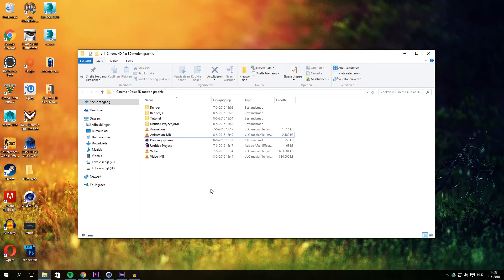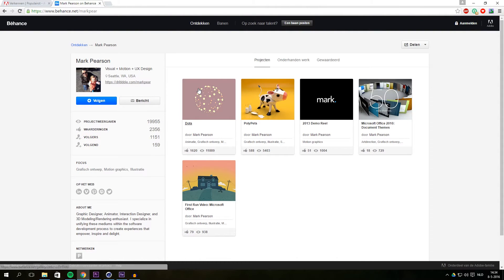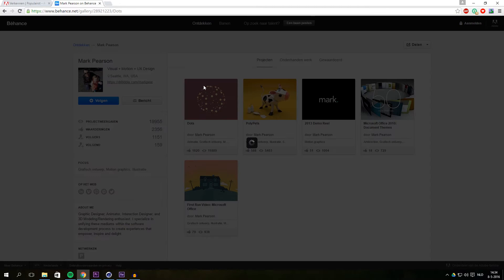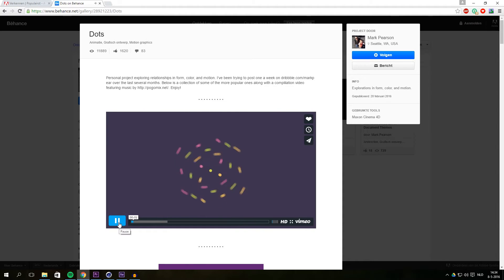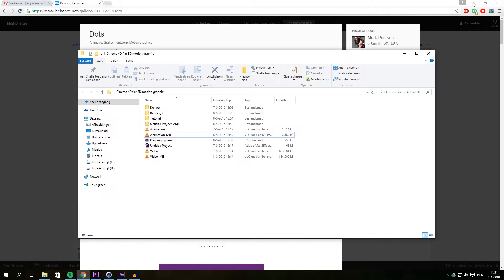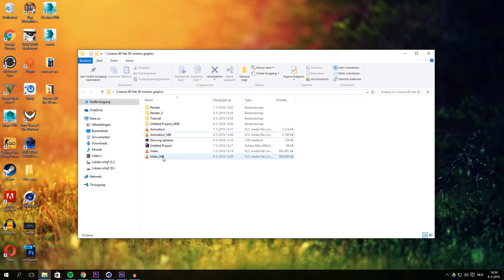Hello and welcome to a new tutorial video. In this video I would like to show you a motion graphic animation made within Cinema 4D, with the final touches done in After Effects. I saw something very cool on Behance from Mark Pearson — basically a flat motion graphic design — and I figured out how to recreate it in Cinema 4D. I'd like to show you the video from Mark Pearson first. It's just the beginning animation with these dots. I've created something similar but my animation is a lot faster.